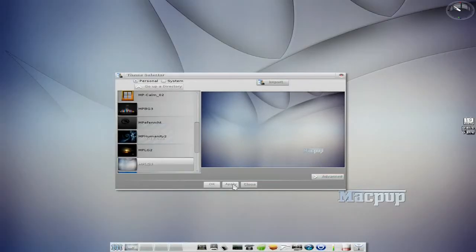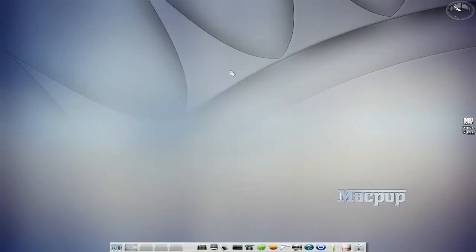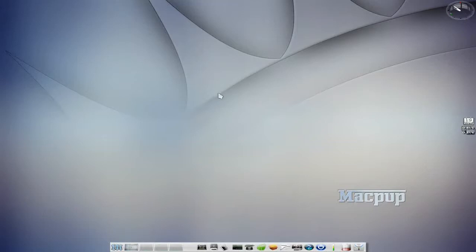This is the thing about Enlightenment — you can actually customise it to whatever you want to do. Every little icon, desktop, or whatever you want to do. I really love the clock on this one as well. Can you see the clock? It's really nice. I like it.